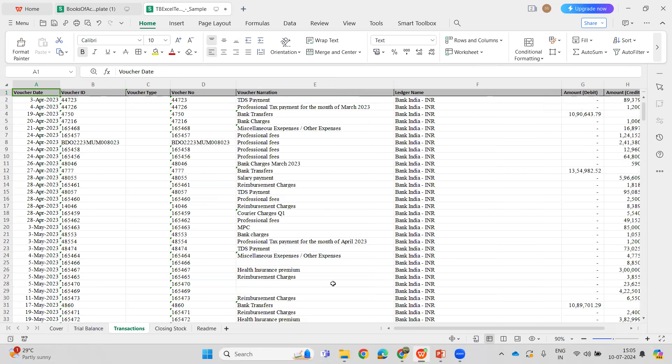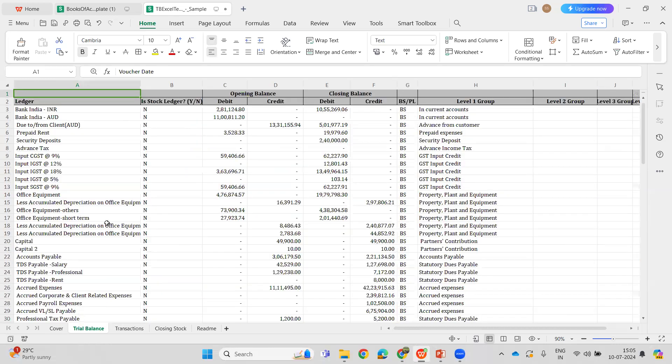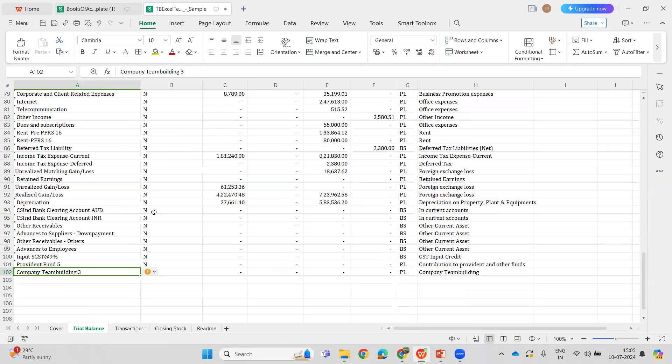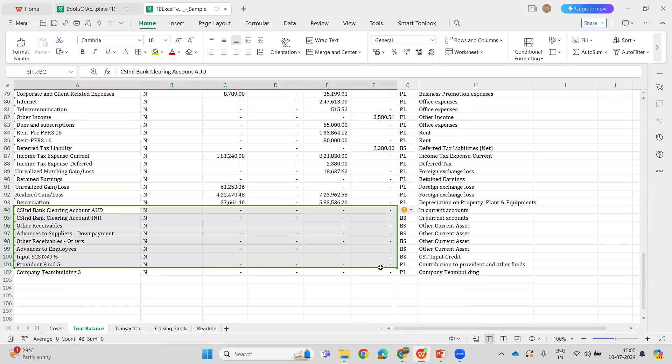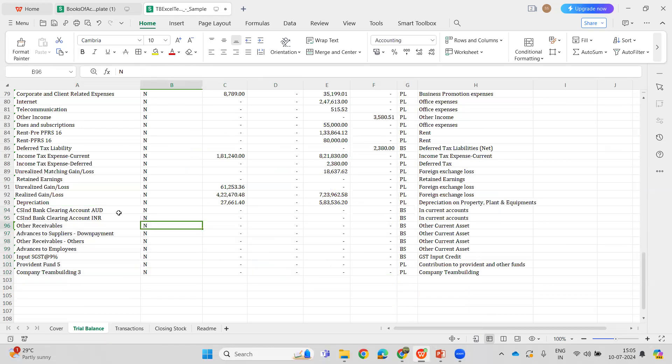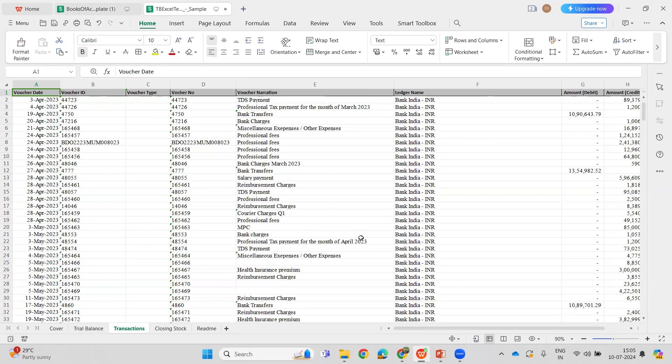To allow all the transactions to be part of the sheet, the Trial Balance sheet has been updated to allow zero balance ledgers also. Earlier we were not allowing zero balance ledgers. Now zero balance ledgers are also allowed, so the transactions pertaining to these ledgers can also be brought into Azure AI.